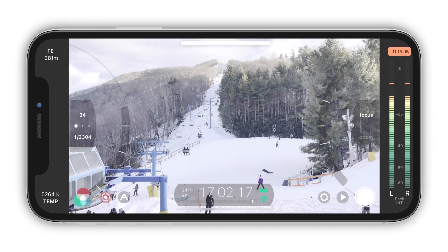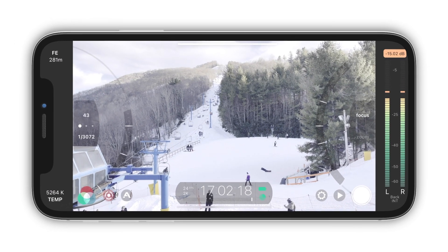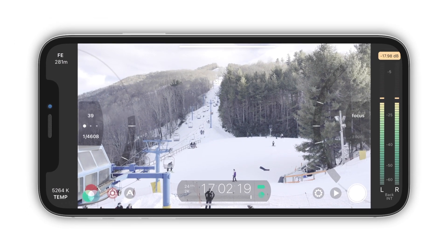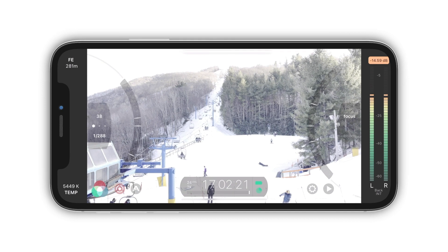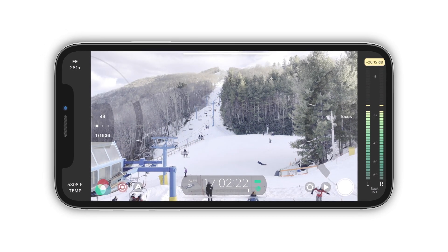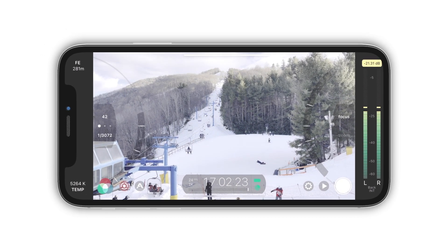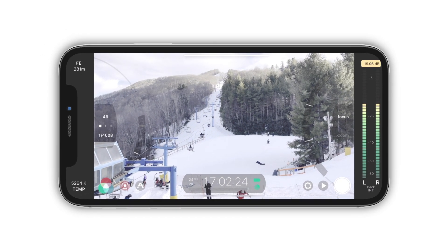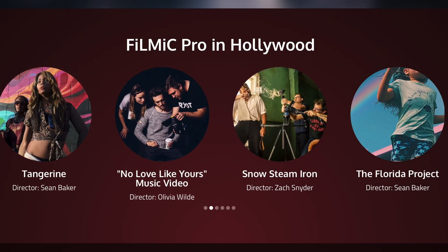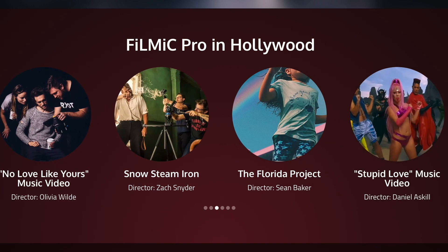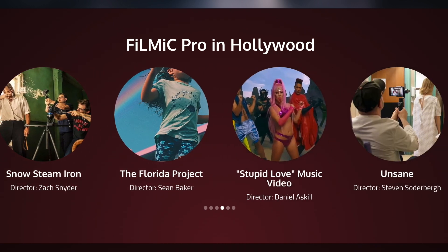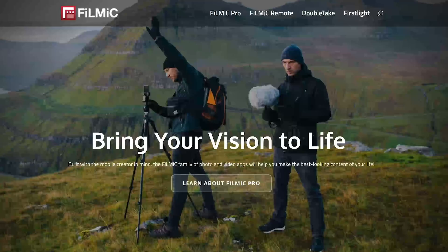Filmic Pro is a popular iOS application that gives you manual controls for shooting footage on your iPhone. It's been used to shoot feature films and music videos. And best of all, its powerful features can be in the hands of everyday shooters.